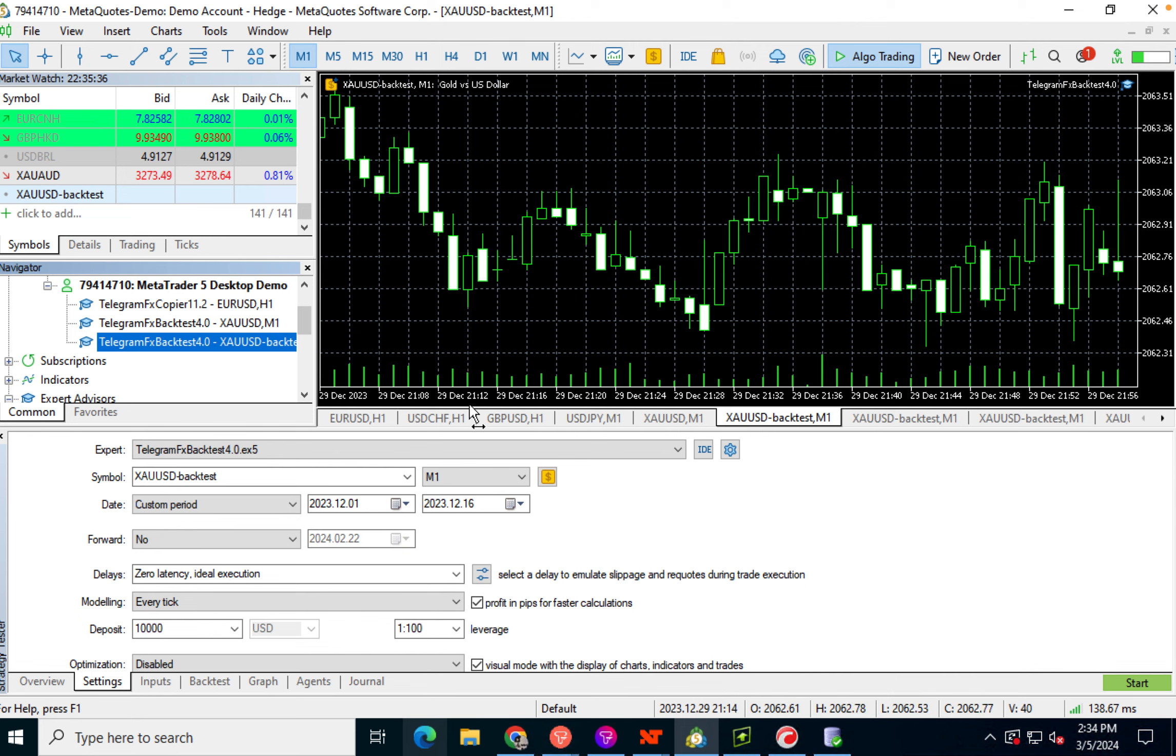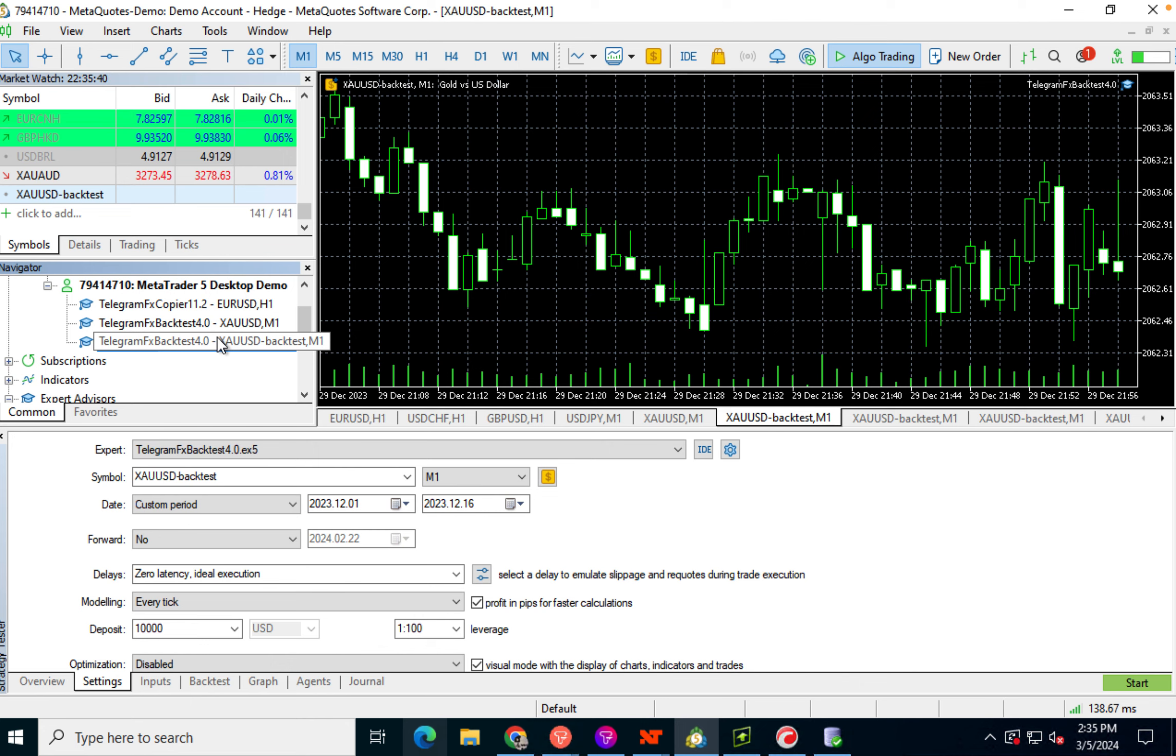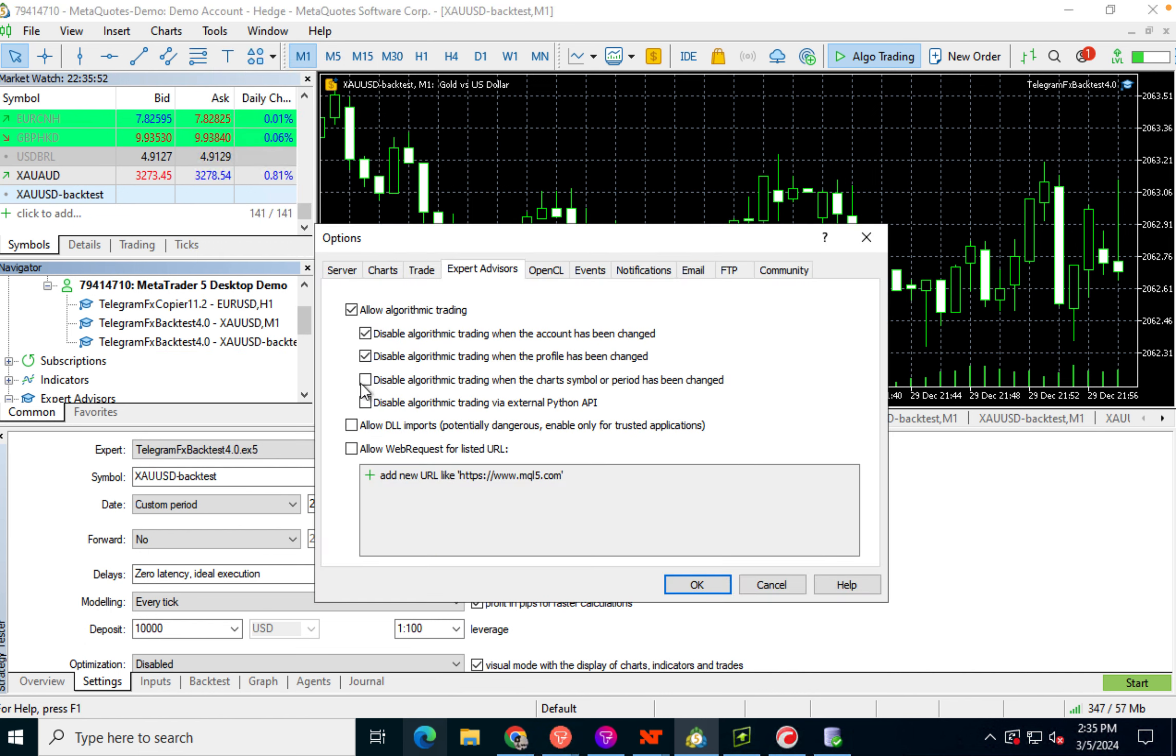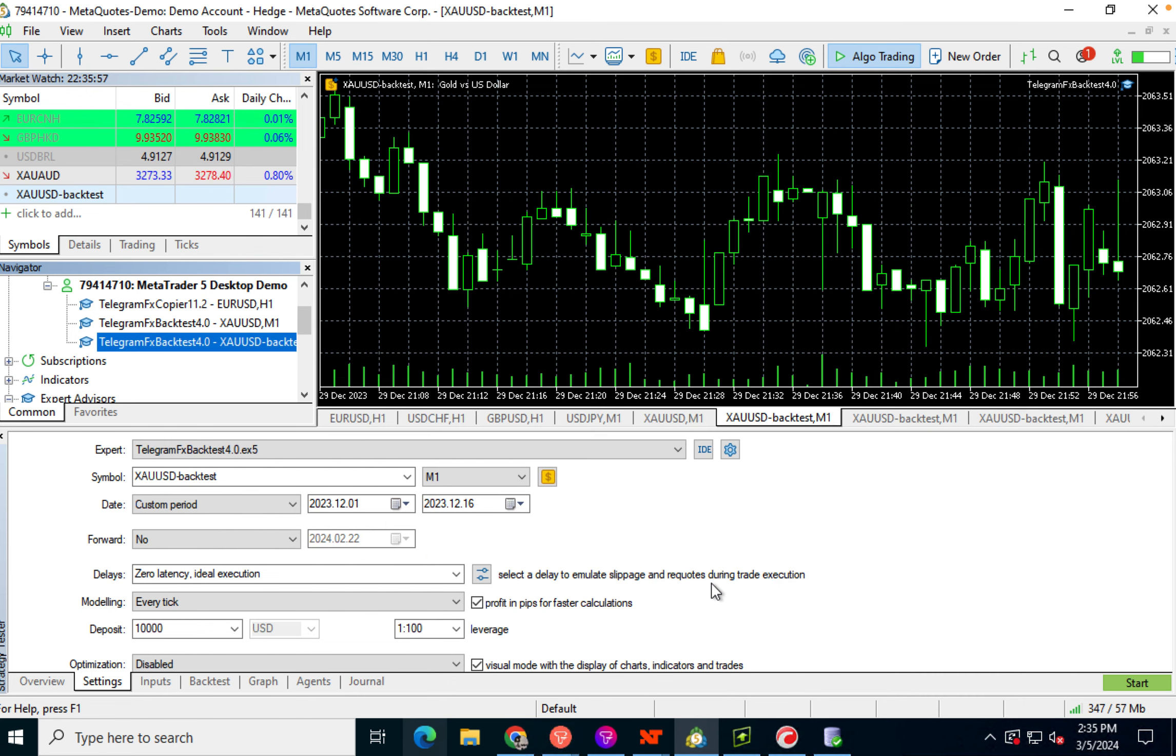And that is because the DLL sharing functionality here on the backtester is not the same as it is here on the testing environment. So we have to actually enable it here in options. Once you do that, then it's going to run.